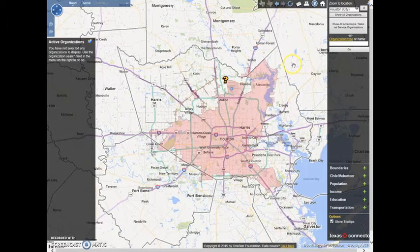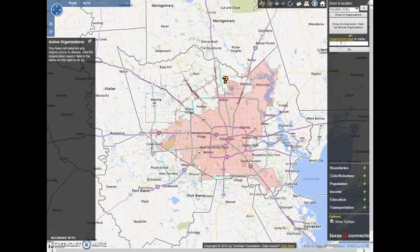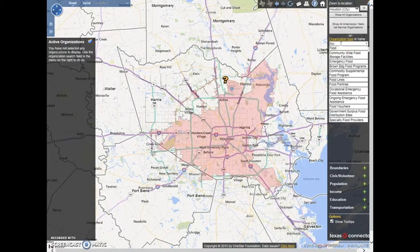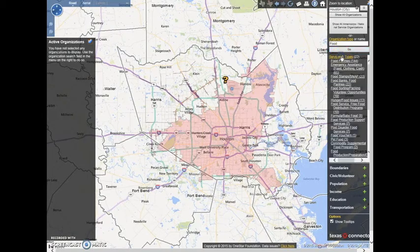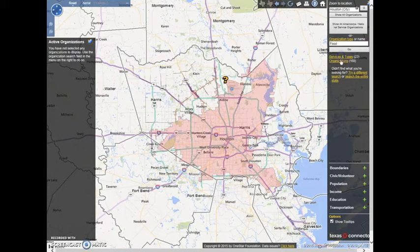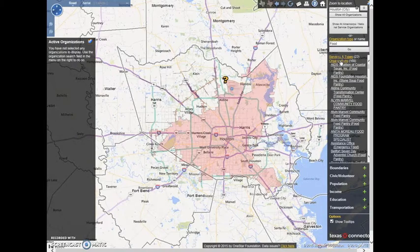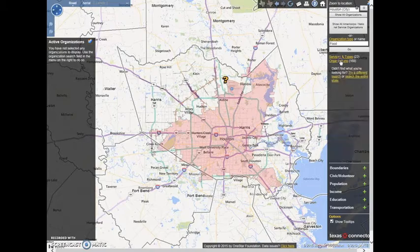To begin looking for a particular type of service provider in your selected area, use the search box in the sidebar on the right side of the screen. You can search for organizations by name, service type, or keyword. For example, 'food' will pull up a number of services related to food and hunger, including food banks, pantries, voucher programs, and more. The search will also list any organizations in the area that have the word 'food' in their name or program description.